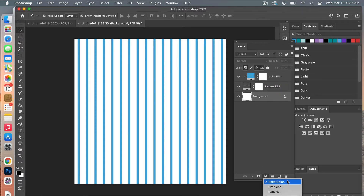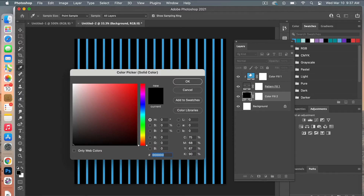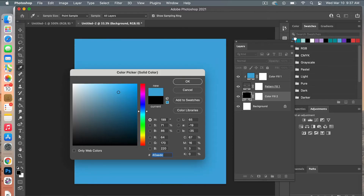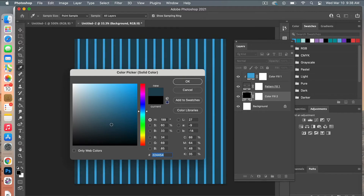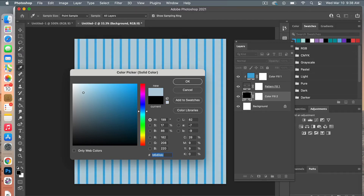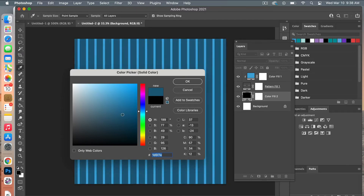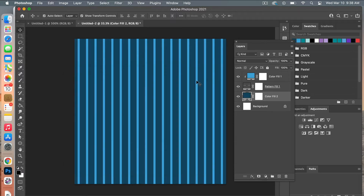If you want to add a background color, add another Solid Color Adjustment Layer and pick a different color. You can play with it and adjust until you find a color you like. This makes it easy to use as a template document where you can quickly change the colors for different color palettes.